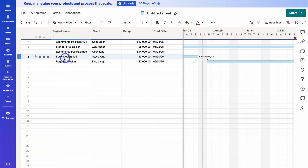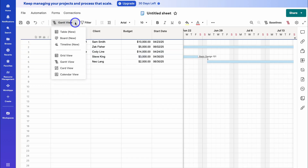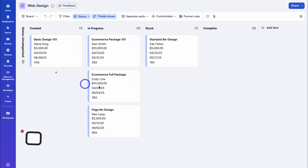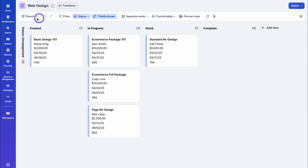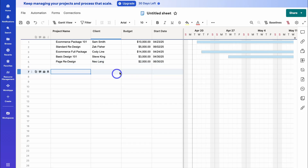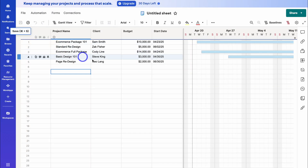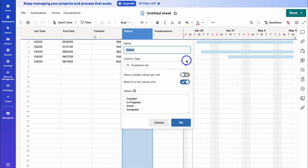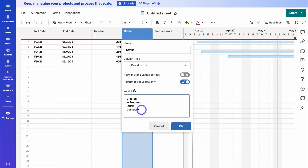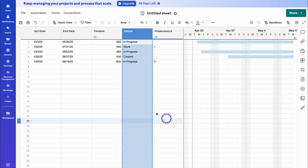We can also navigate up to 'Gantt View' and switch to other views. For example, let's click on 'Card View' — we now have a card view based on our different statuses, and we can customize some of these elements. I'm going to navigate back and click on 'Grid View' to return. Now remember, when you make any changes, make sure you click 'Save'. Under the status column, if I right-click and rename column, we have different values — created, in progress, stuck, and complete. You can add more if you like, then hit OK and save your changes.